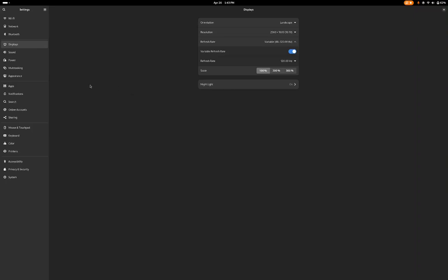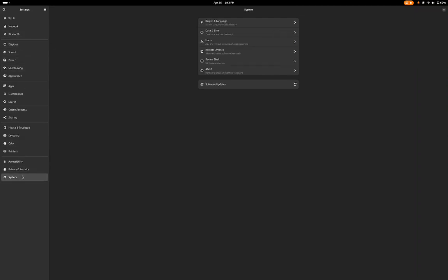The Settings app has been updated, and as you can see, region and language, date and time, users, remote desktop, secure shell, and about—all these settings have been grouped in one pane called System.